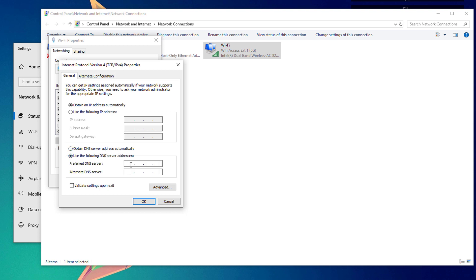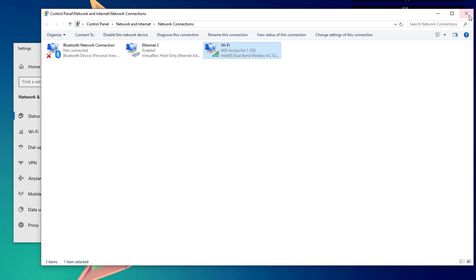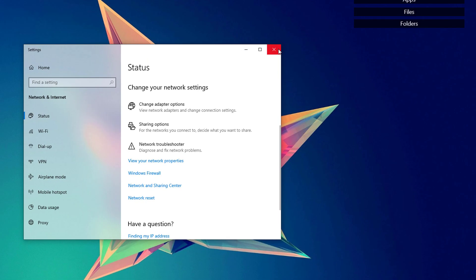Under the obtained DNS server, just click use following DNS server addresses and type in 1.1.1.1 and 8.8.4.4. This preferred DNS server is a Cloudflare DNS server and the alternate DNS server is a Google DNS server. Just click hit the OK button and close that window.